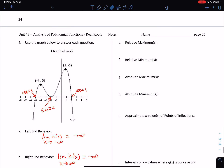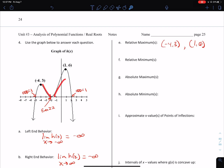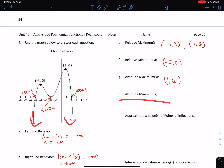Relative maximum: relative maxima happen here and here because the graph changes from increasing to decreasing — at negative four, three and at one, six. Those are ordered pairs, not intervals. Relative minimum: happens here because the graph changes from decreasing to increasing — that is the ordered pair negative two, zero. Absolute maximum: the absolute highest point on the graph is here at one, six. The graph does not go up forever, so there is an absolute maximum. There's no absolute minimum because the graph goes down forever — there is no lowest point.